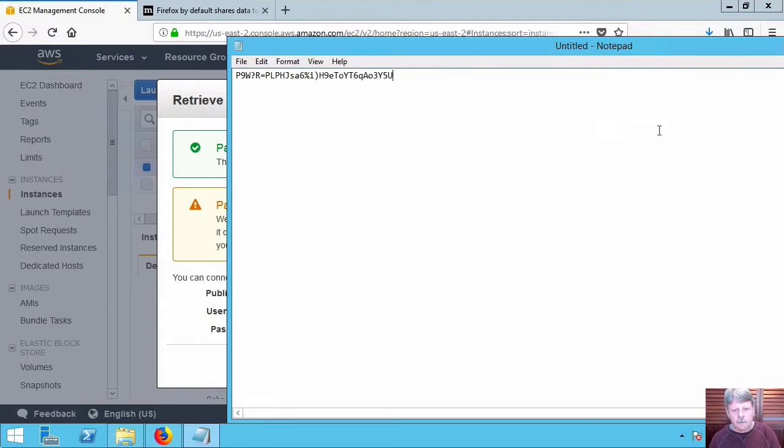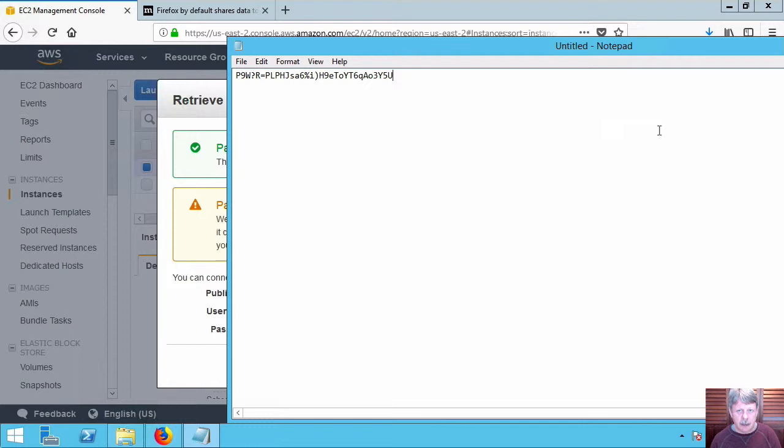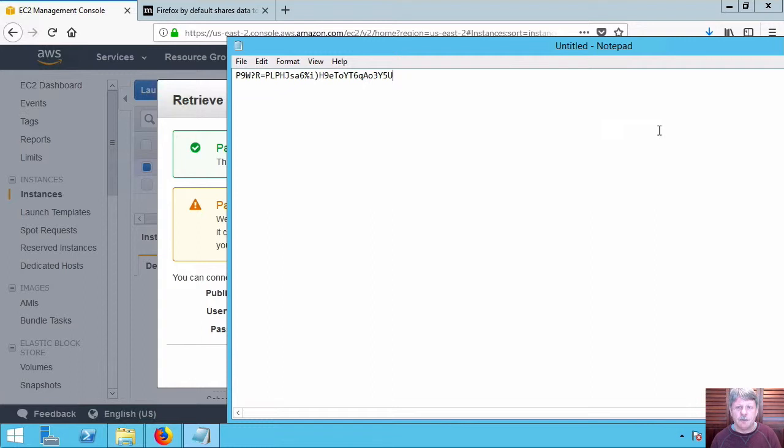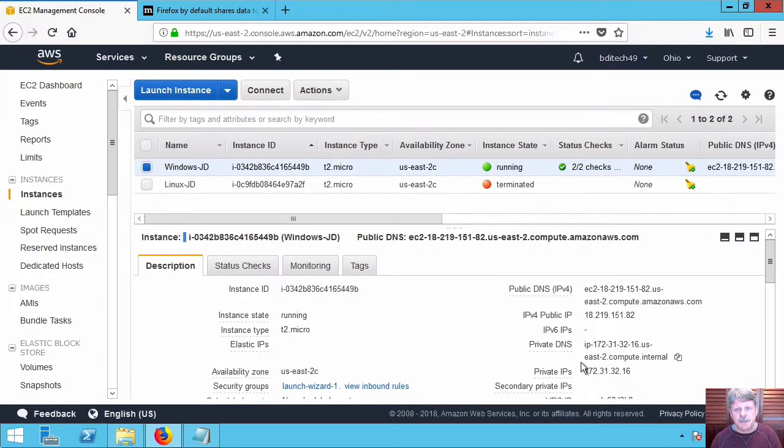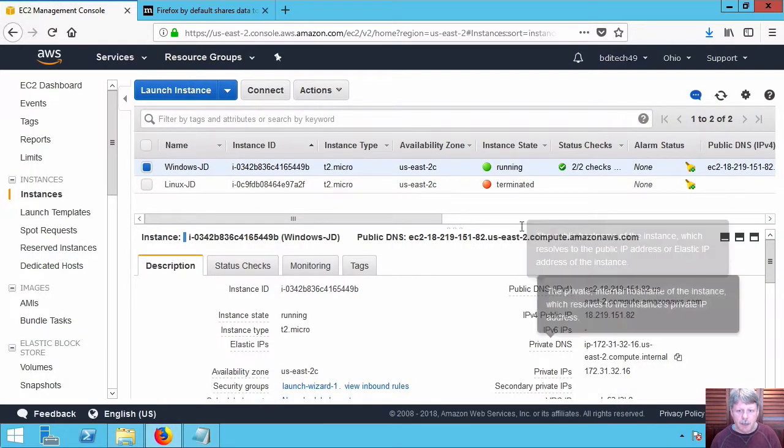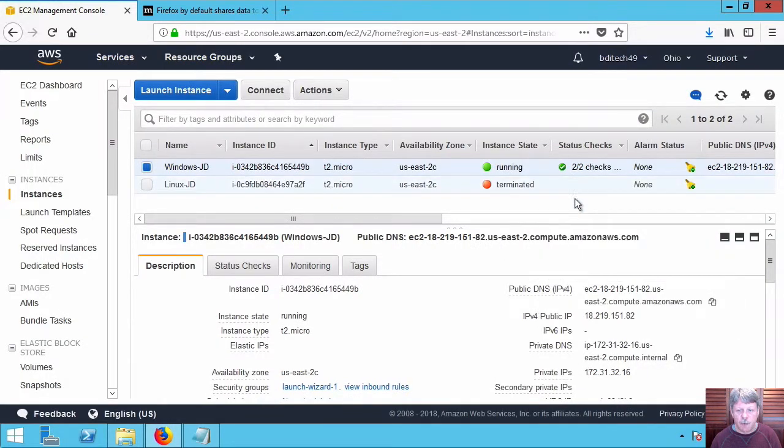And for instructional purposes I'm just going to paste that into a text document. Obviously you never ever do this in production but for demonstration purposes it'll be fine. Close this out and my instance is now ready to go.